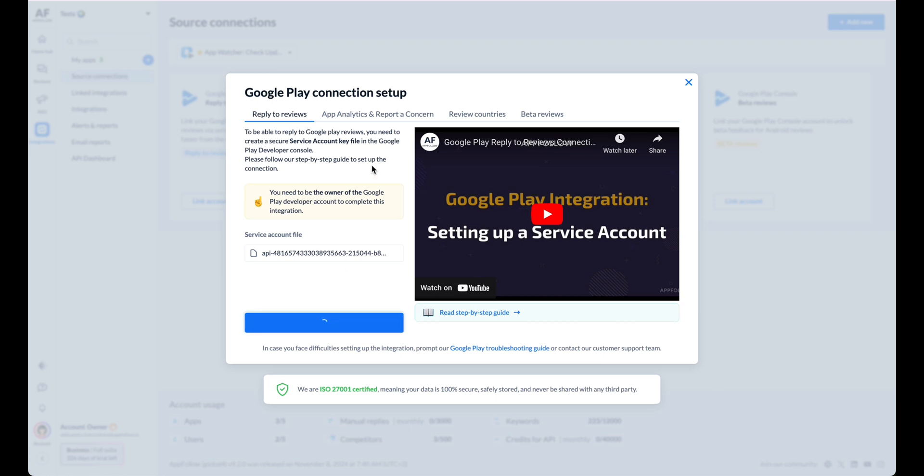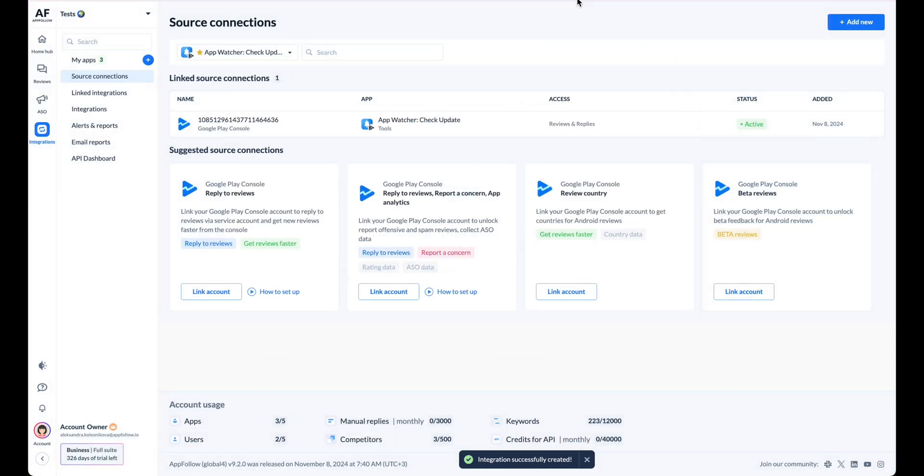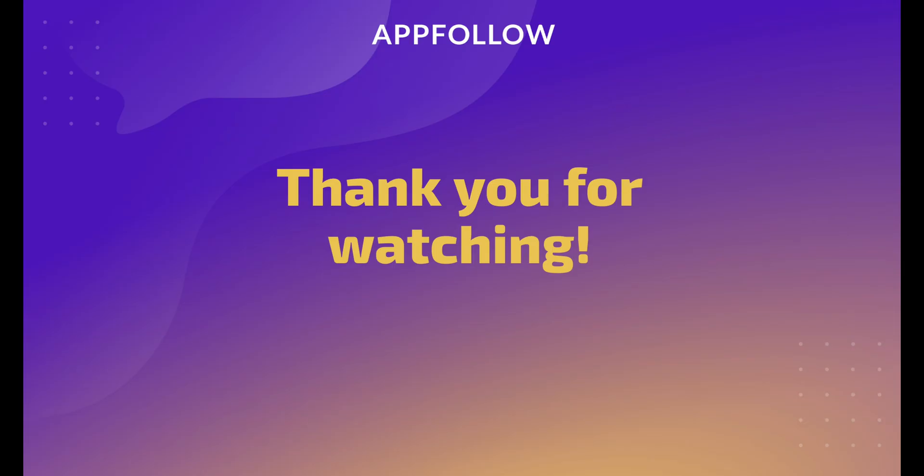Google Play is connected now. You'll find a list of all your active connections with stores on the Source Connections page. Thank you for watching.